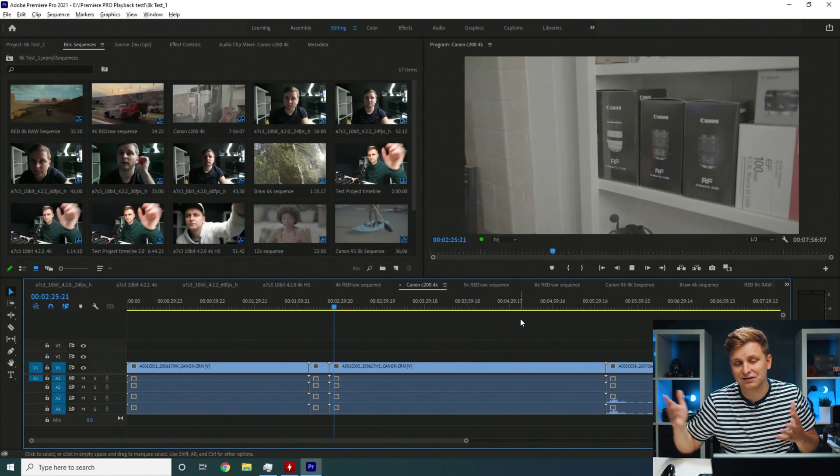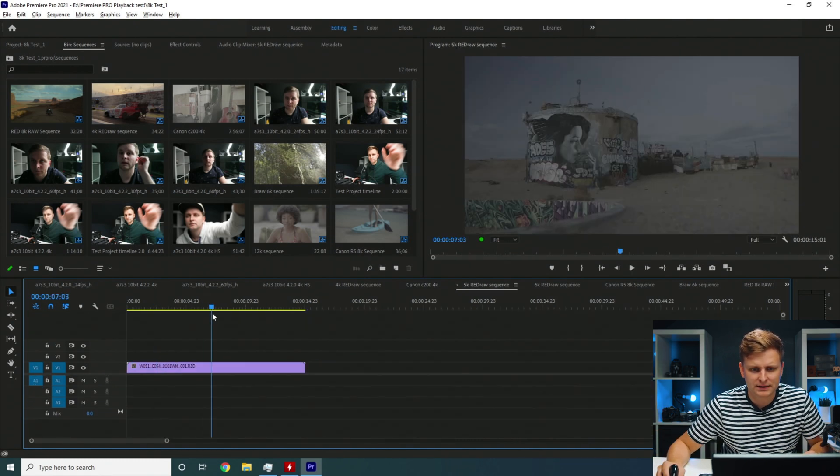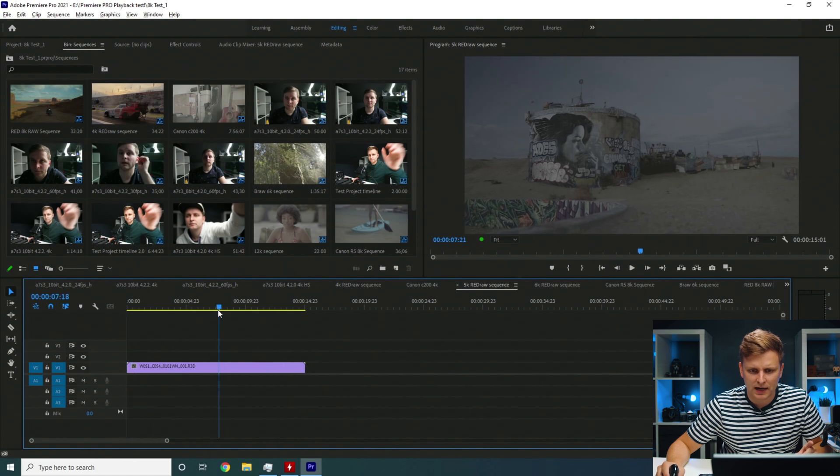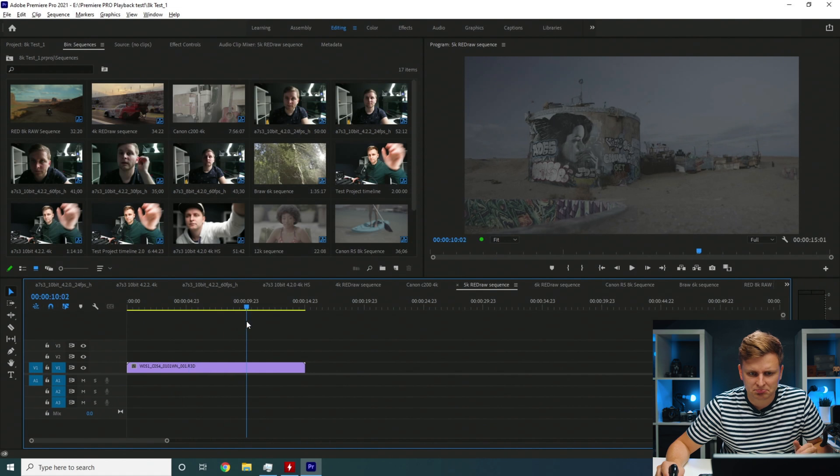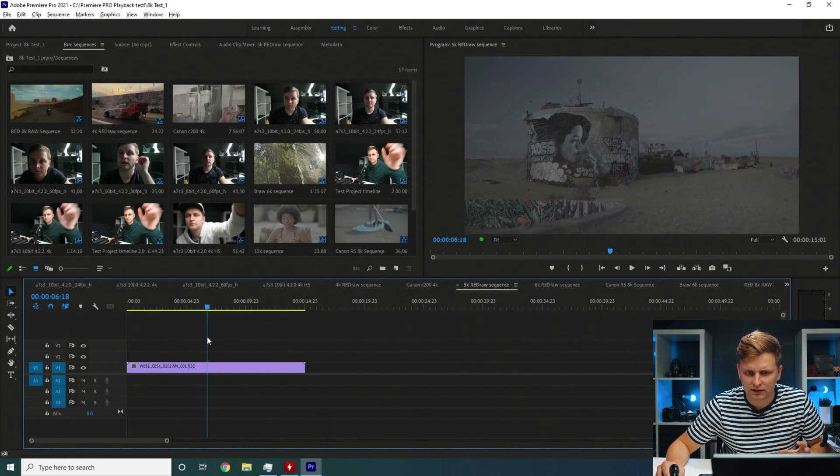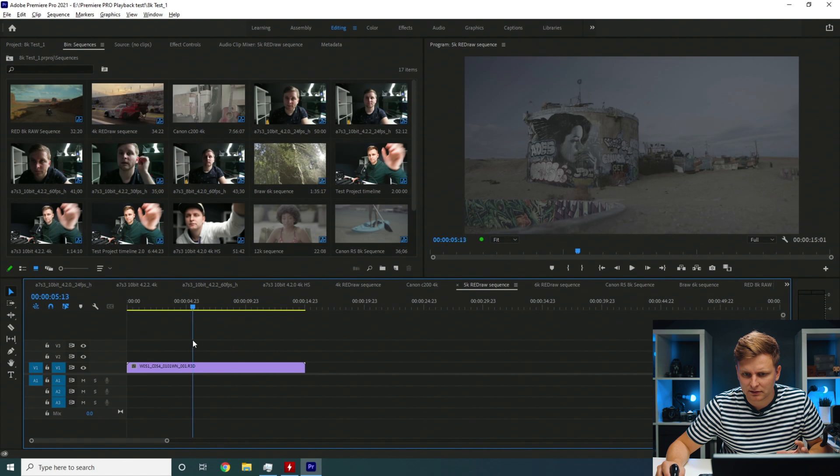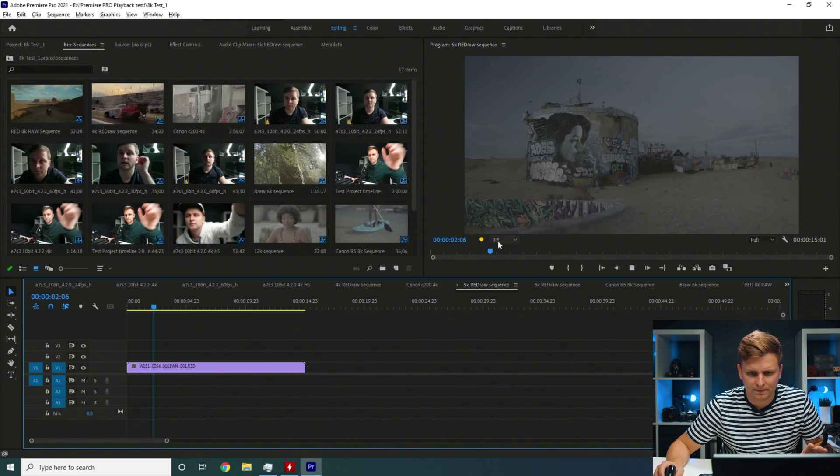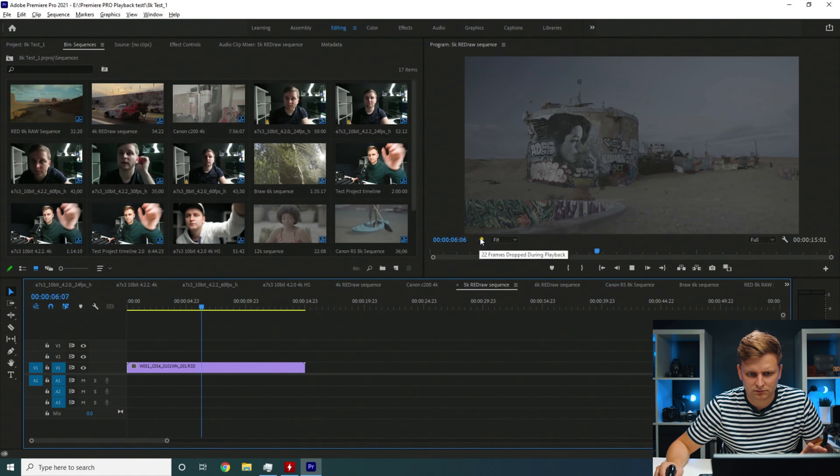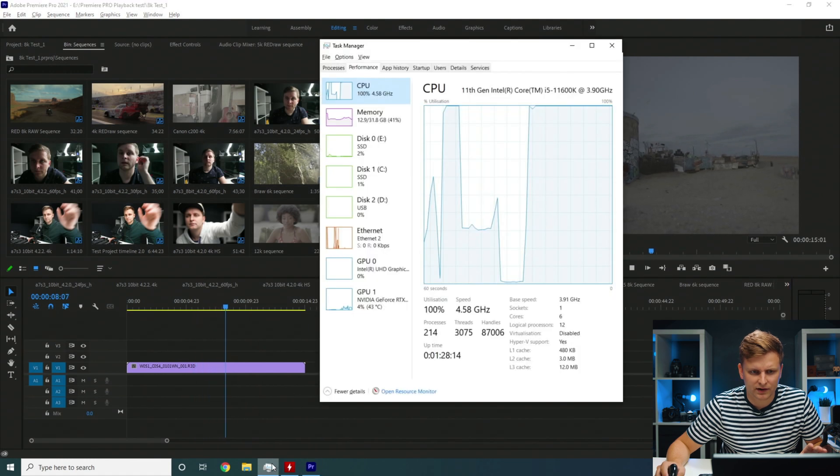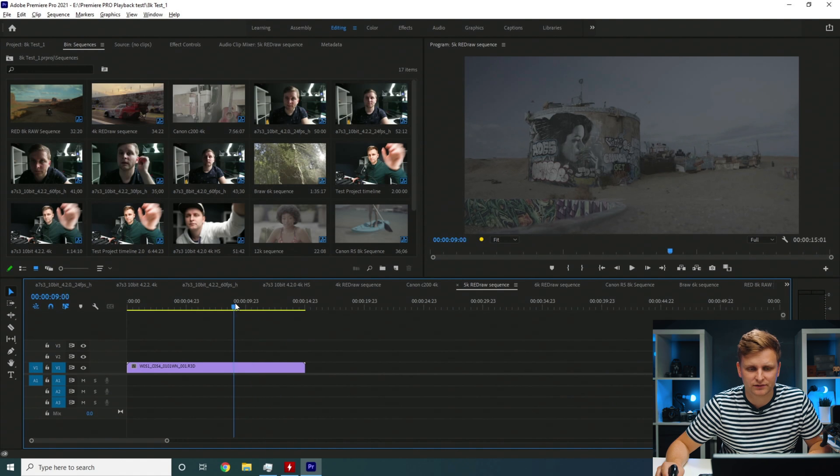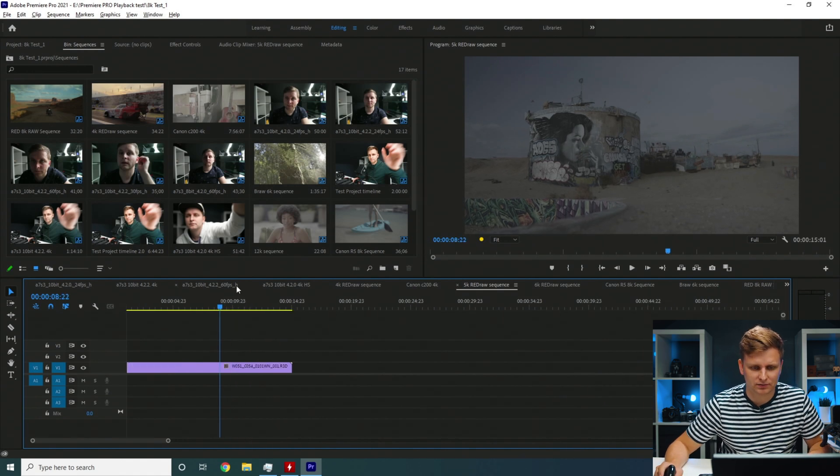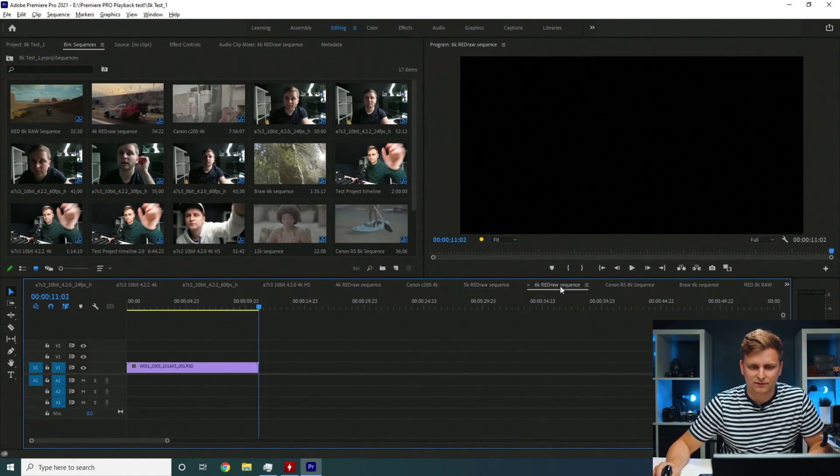Now this is Red Raw 5K footage. Timeline performance is so-so. Let's press play see what happens. Yep at full resolution we're dropping some frames. Similar situation as on Resolve. Resolve was struggling on this point as well for the 5K footage.